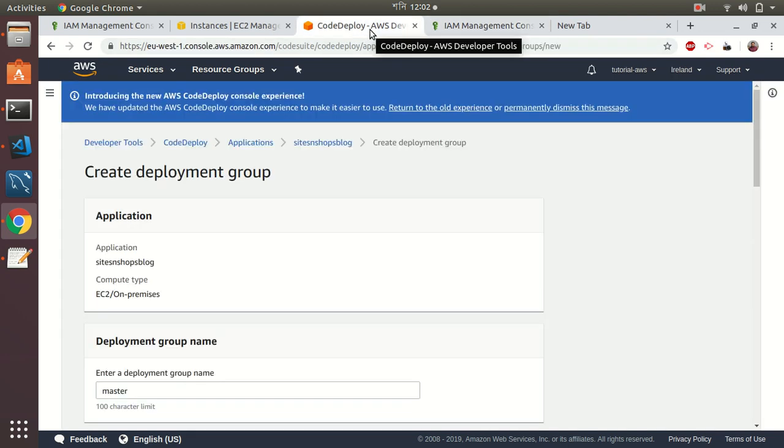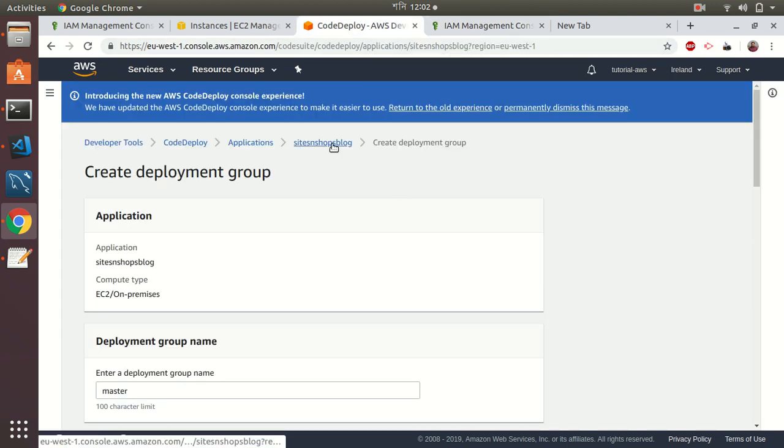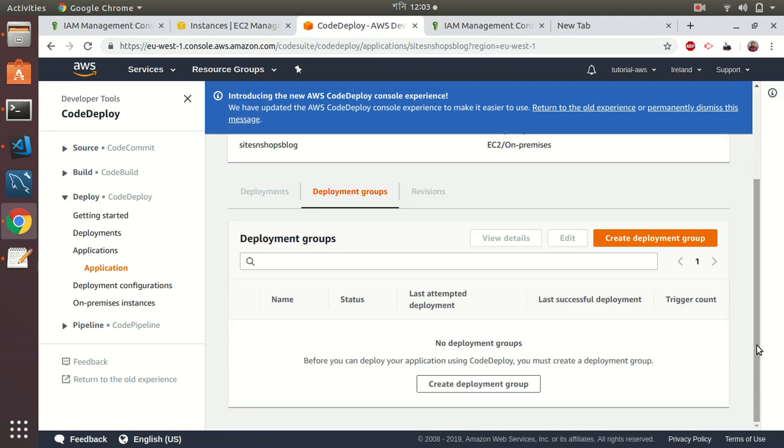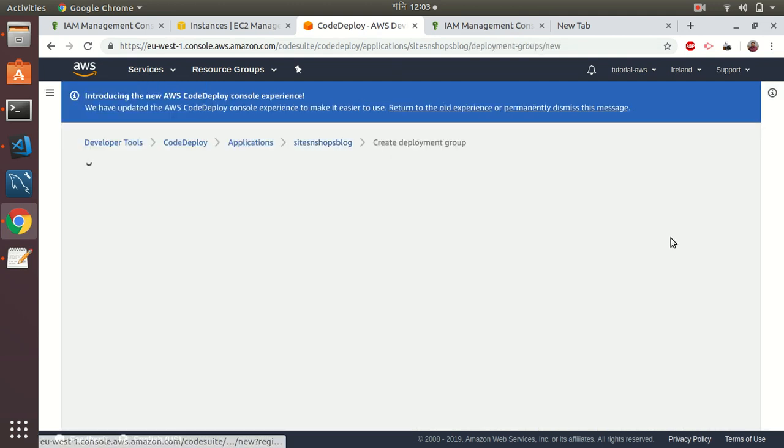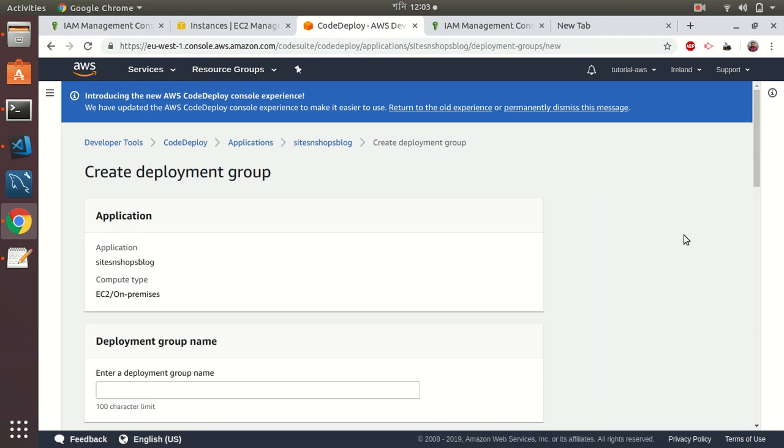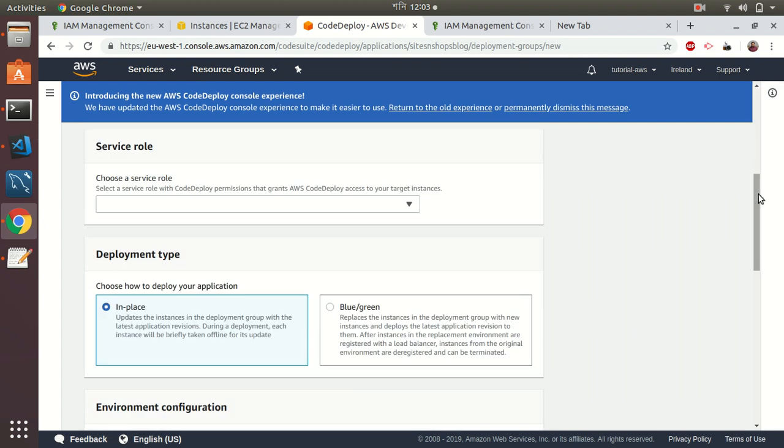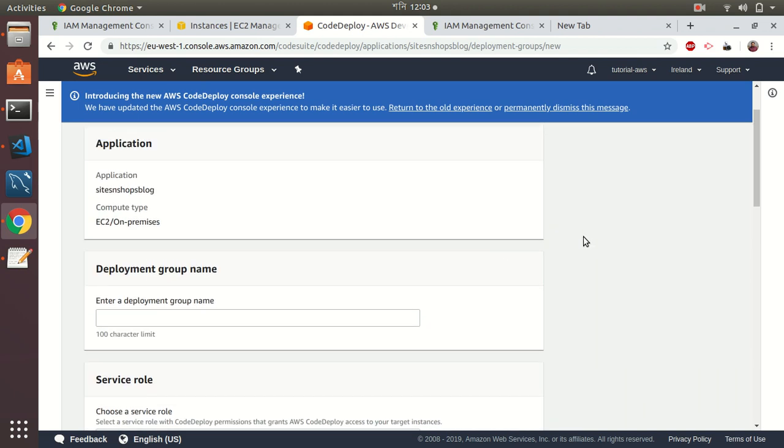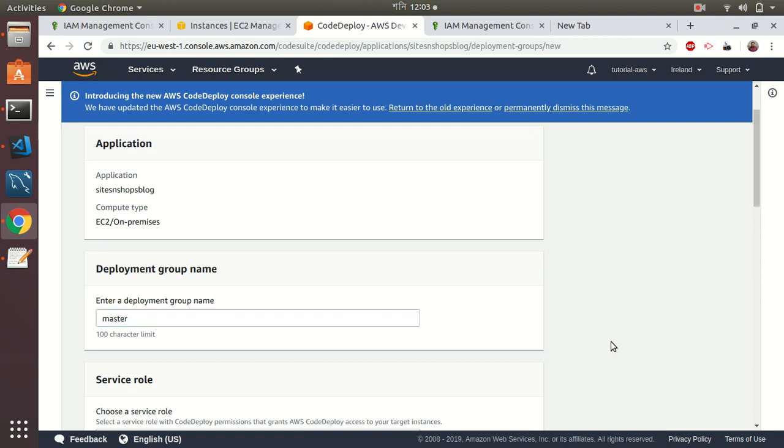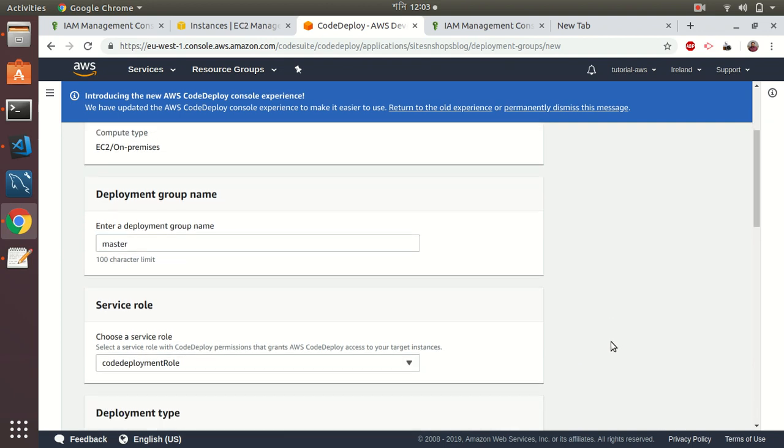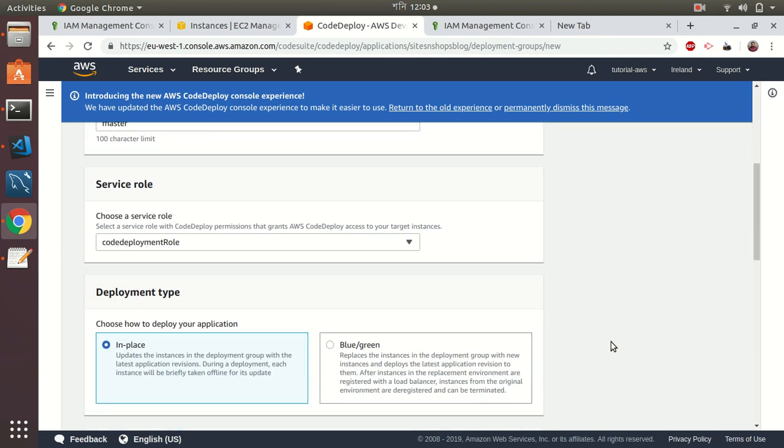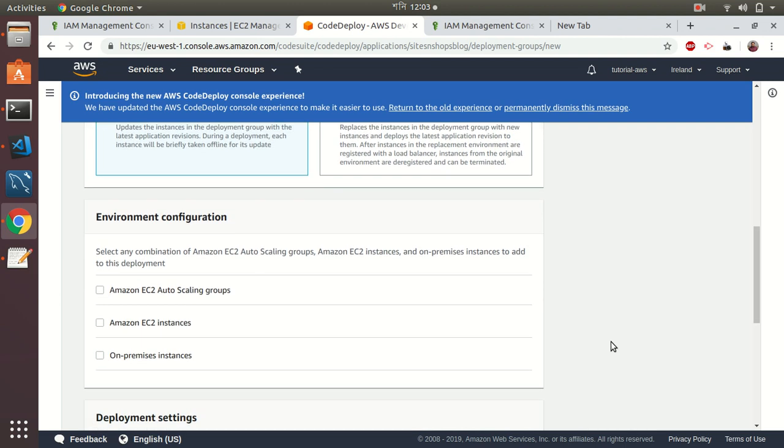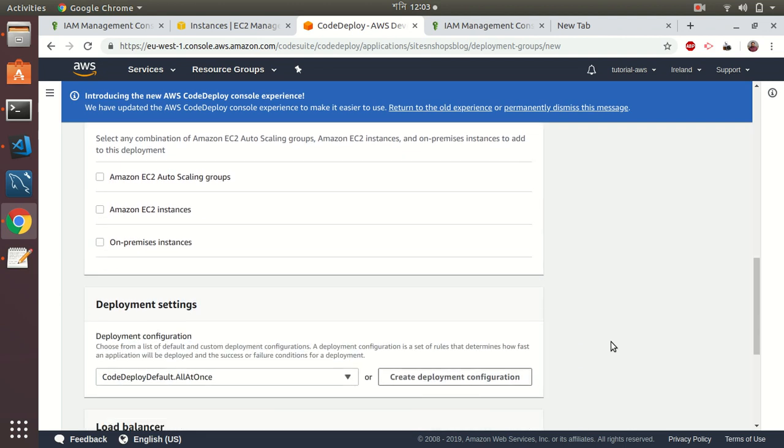I created the role. Now if I try to create the group, you should see my created role. I give the name—it's master. This is because it's linked to the master branch. If it's linked to dev branch, I put that name as dev.